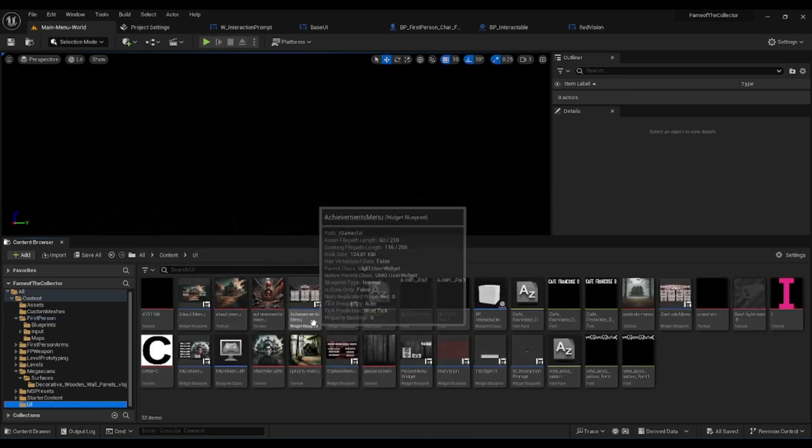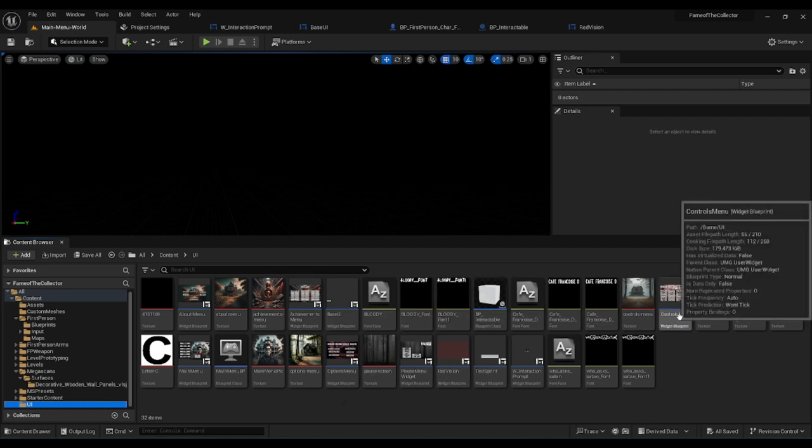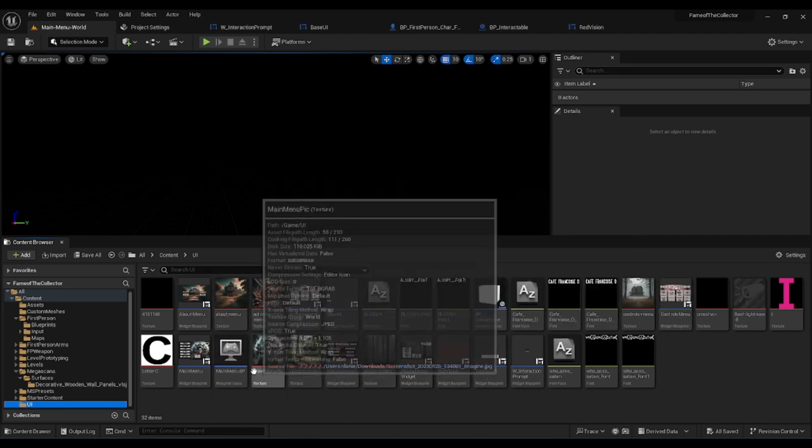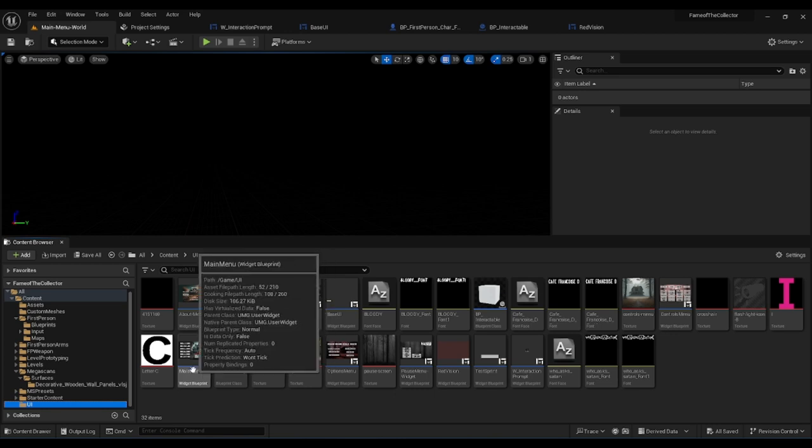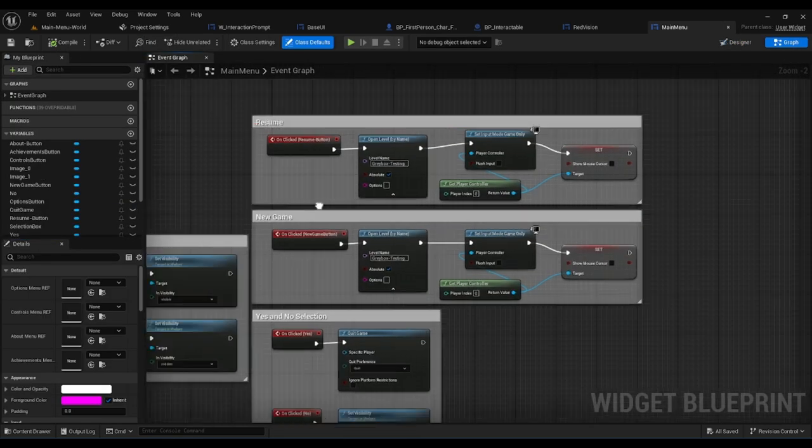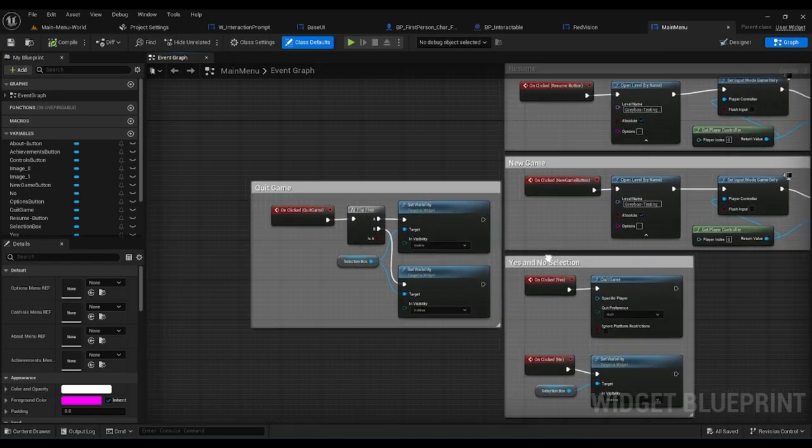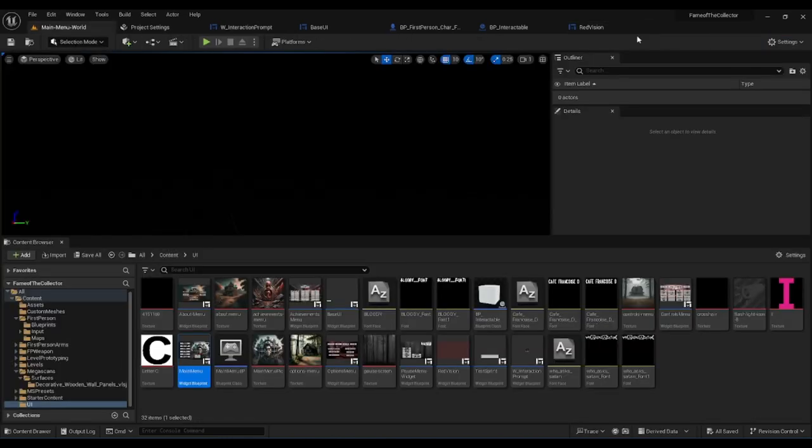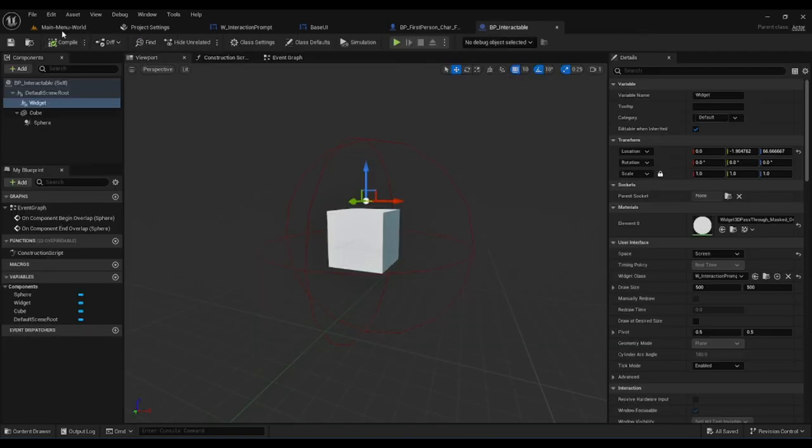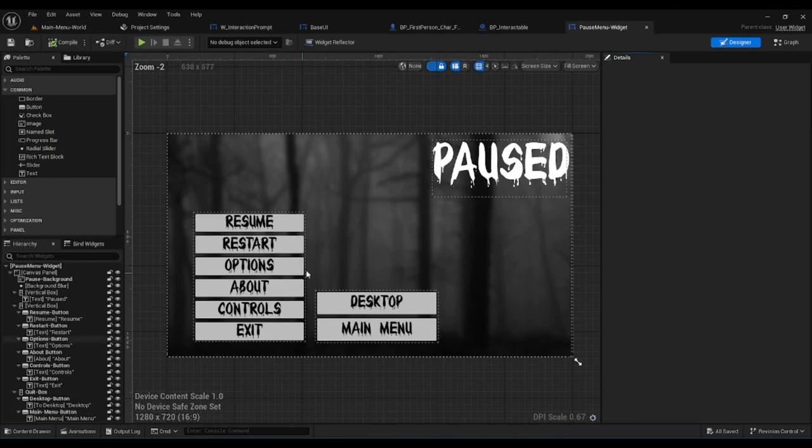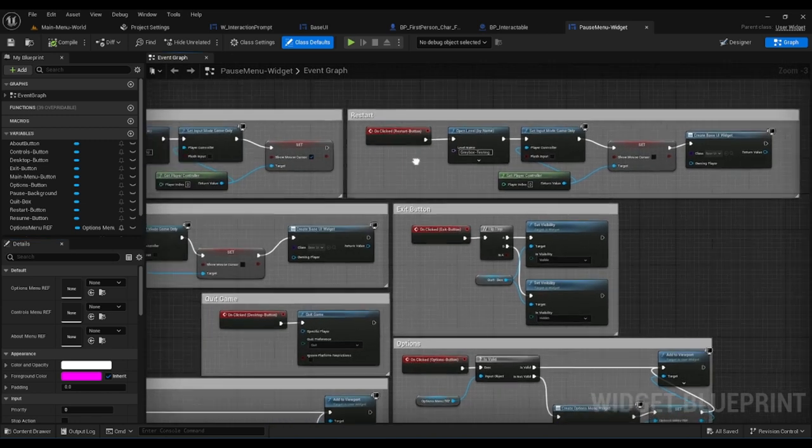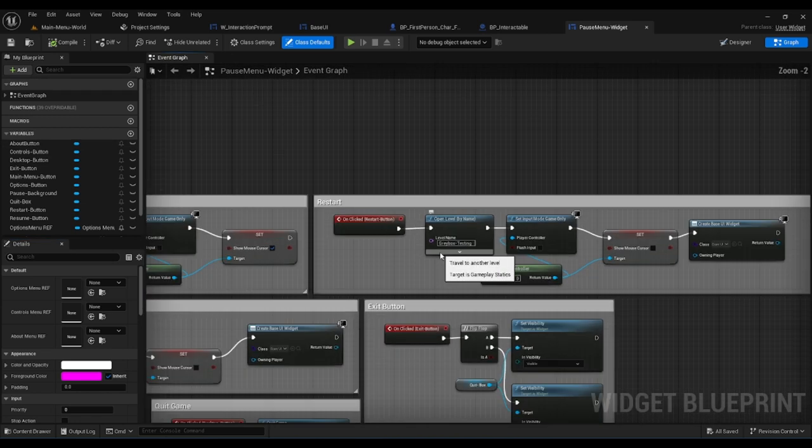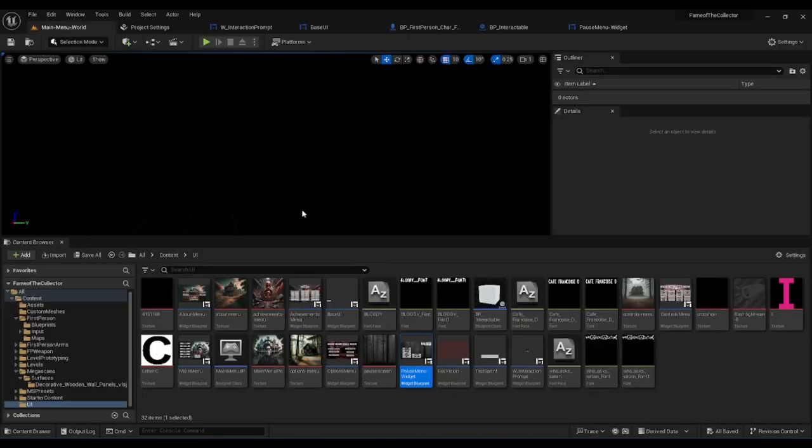In our UI we've corrected some of the settings. If I open the main menu widget blueprint, continue and new game have been changed to open the gray box testing currently. We also have that same thing set in stone for the pause menu widget - every time we click restart it was opening main menu world test but now it's going to open the gray box testing.